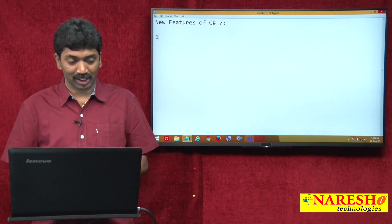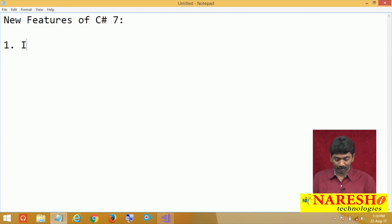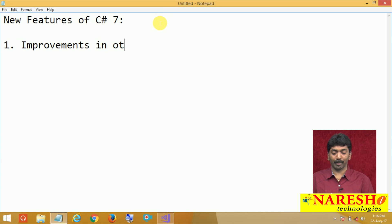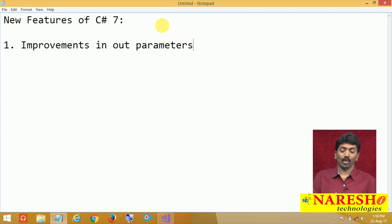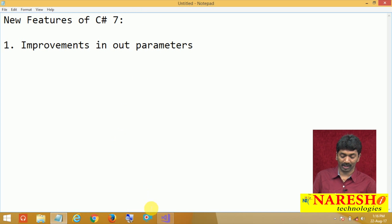We will start with the first feature: improvements in out parameters. What are out parameters and what are the improvements in out parameters? Let us try to understand first.